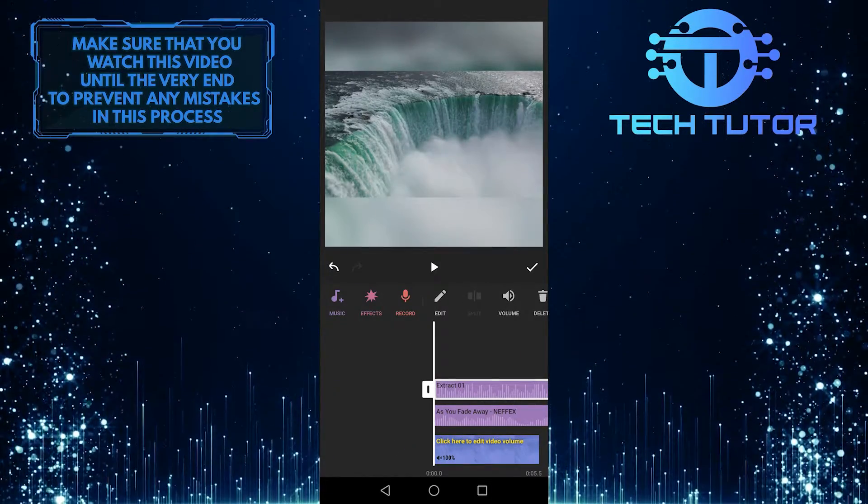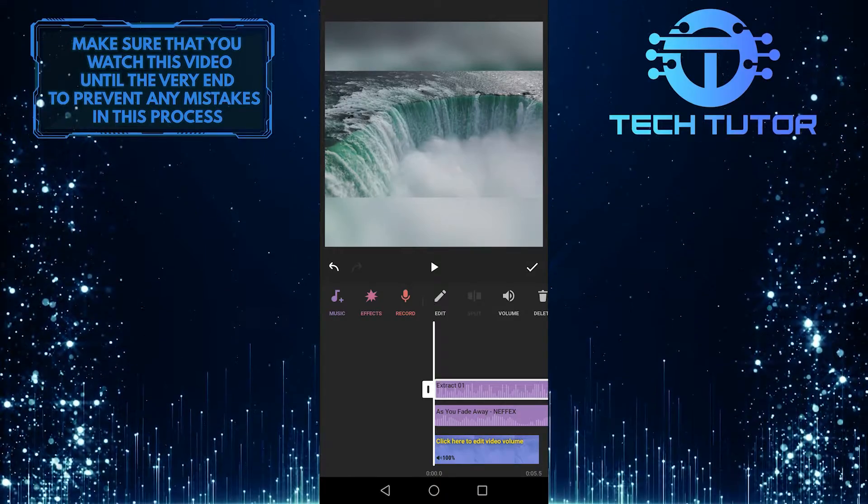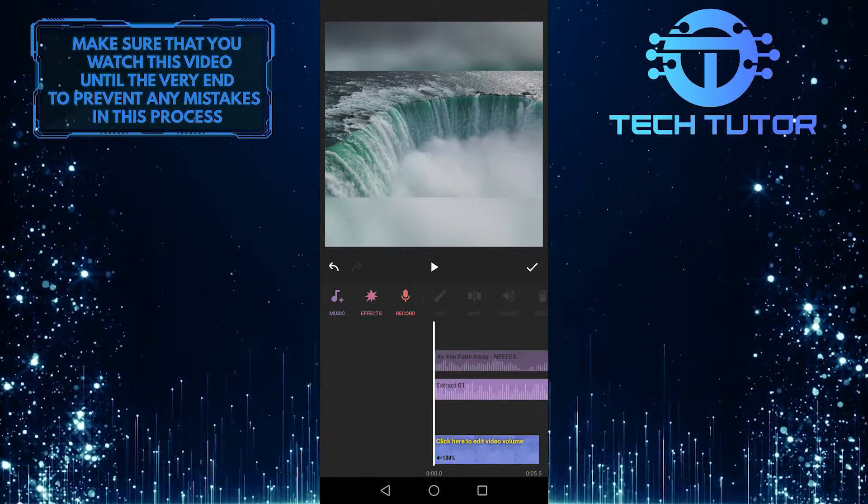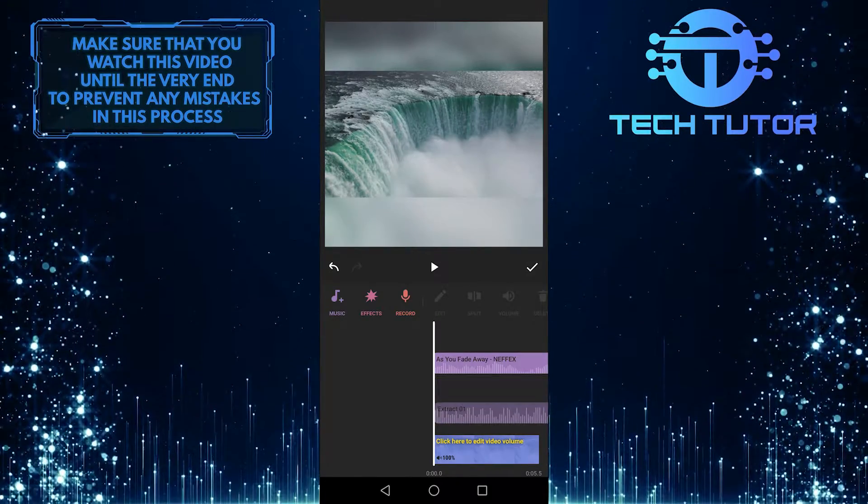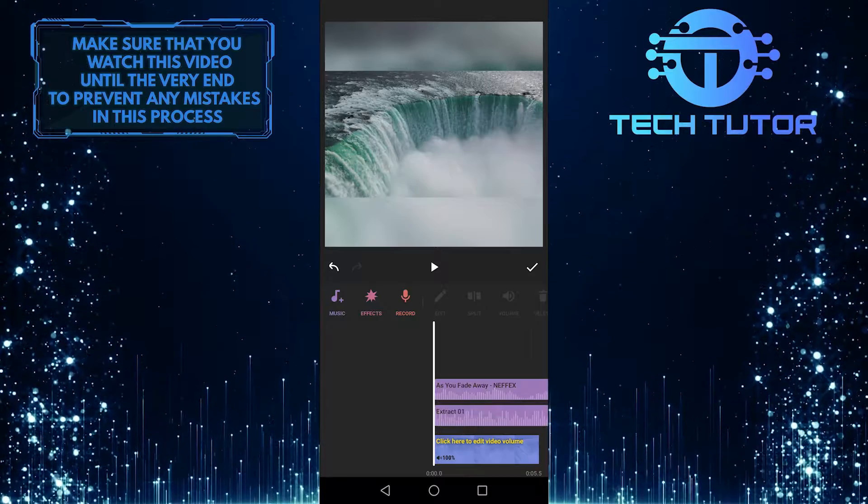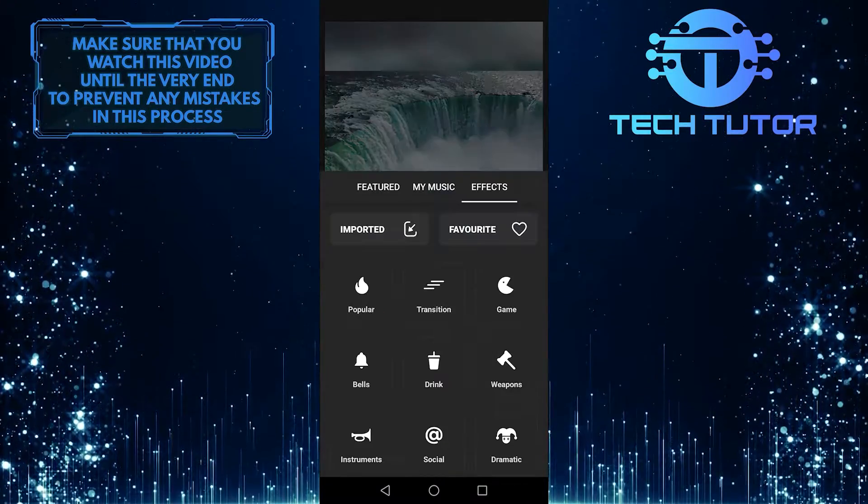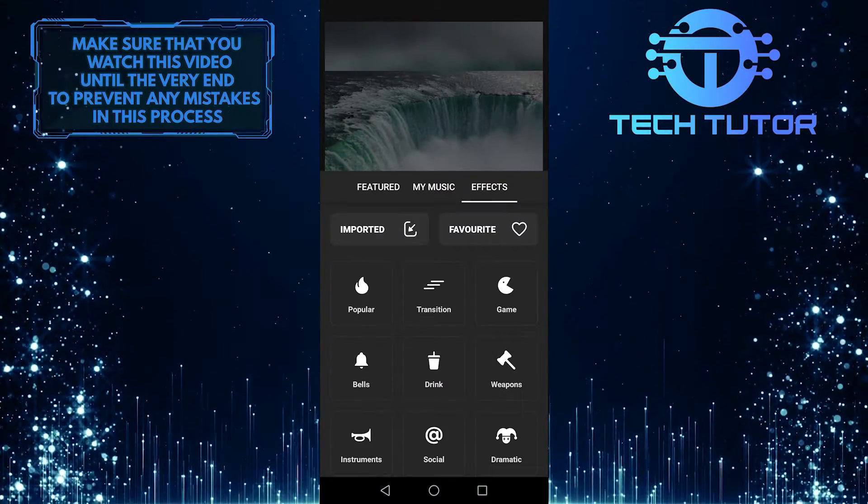So you can move these tracks around by tapping and holding them, and you can put them in any order you like. And you can even add effects by going over to the effects tab.